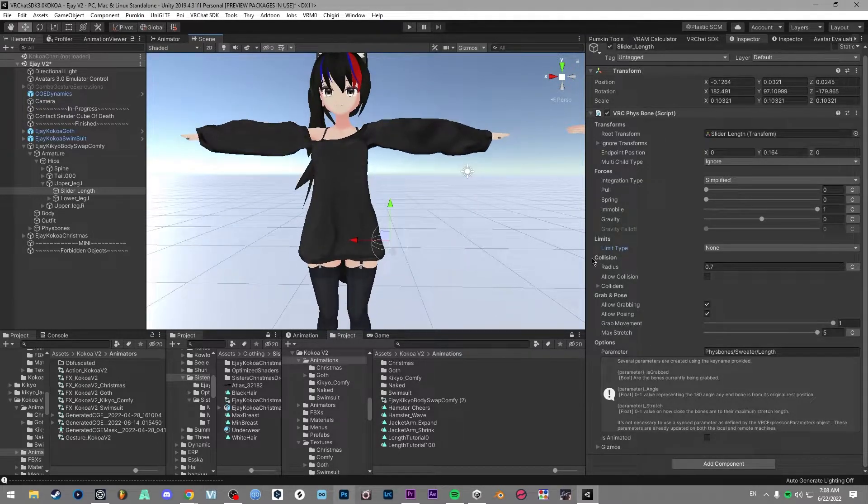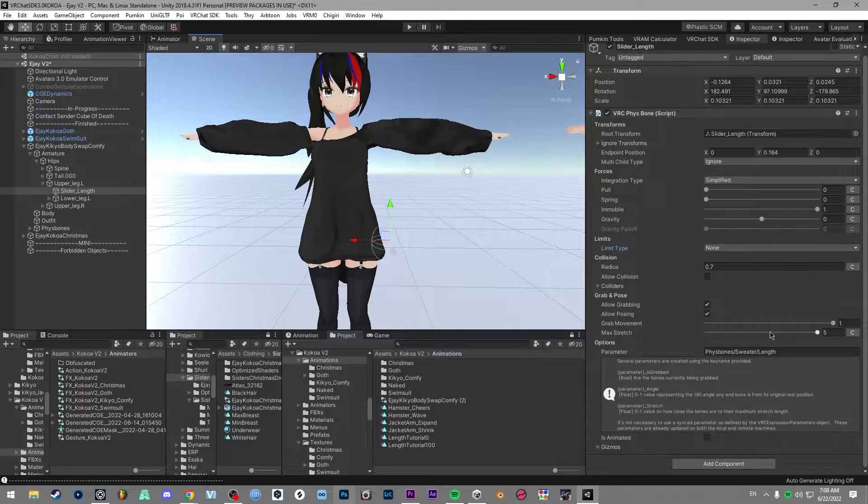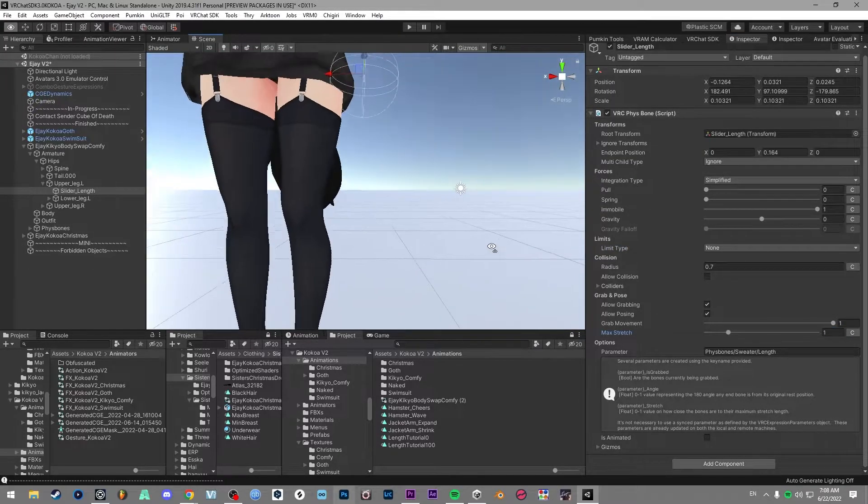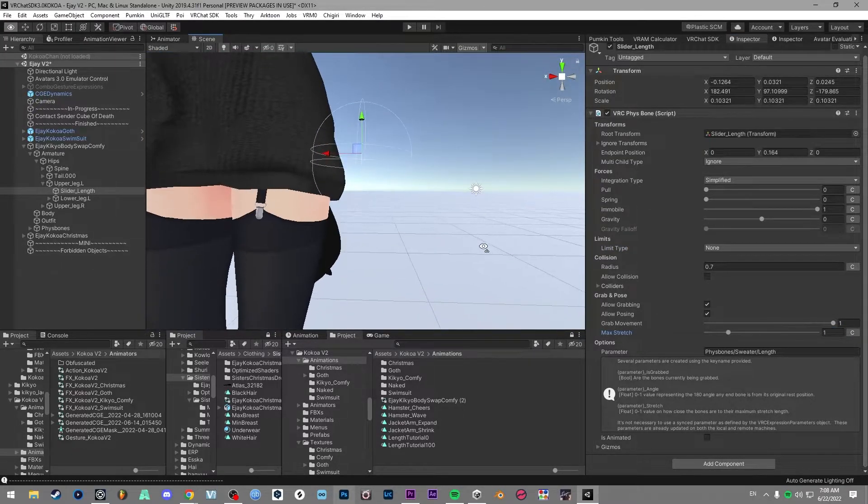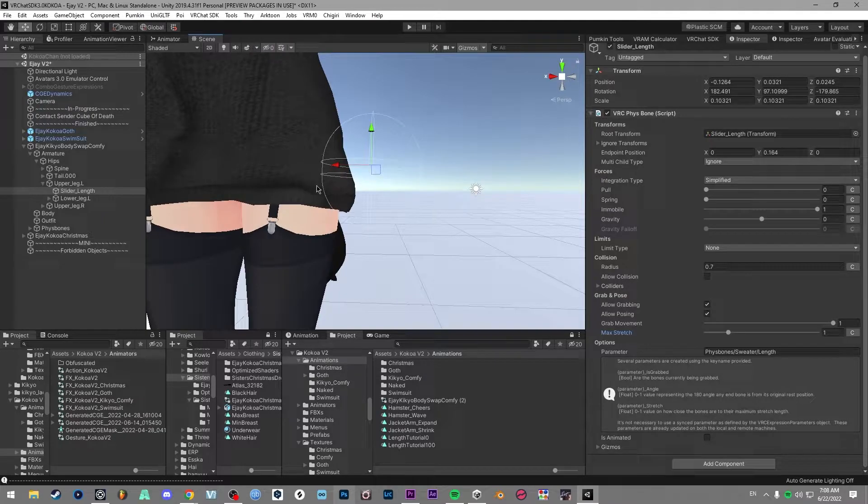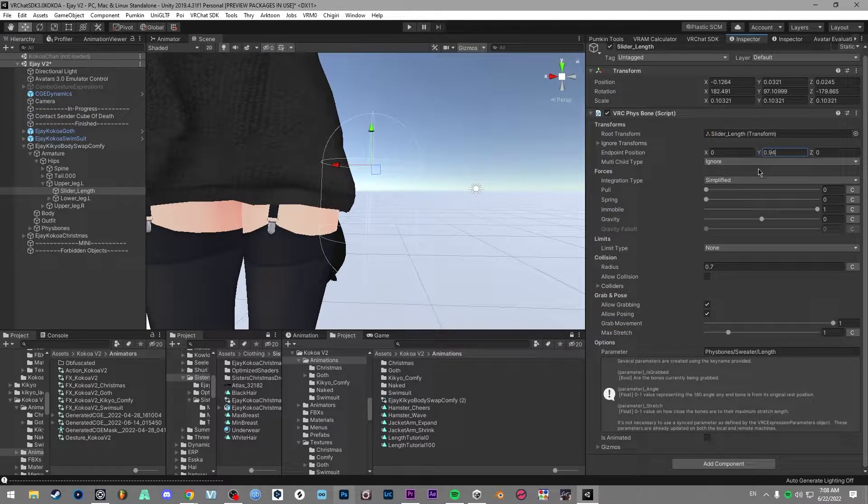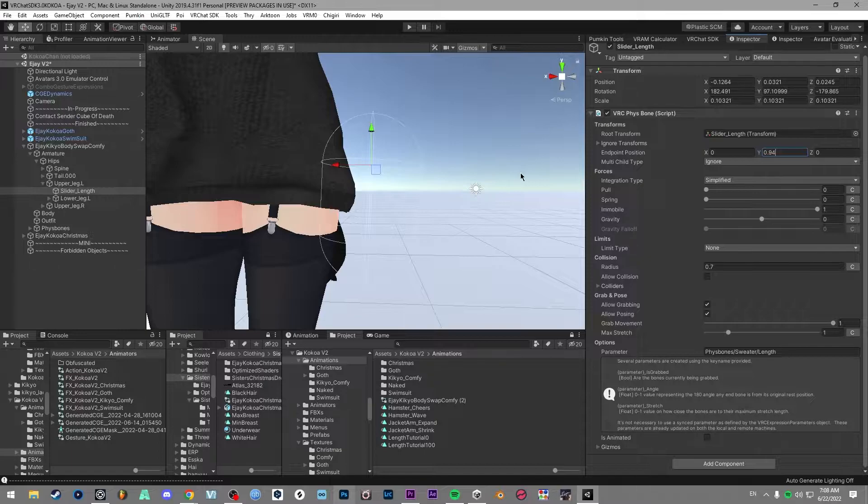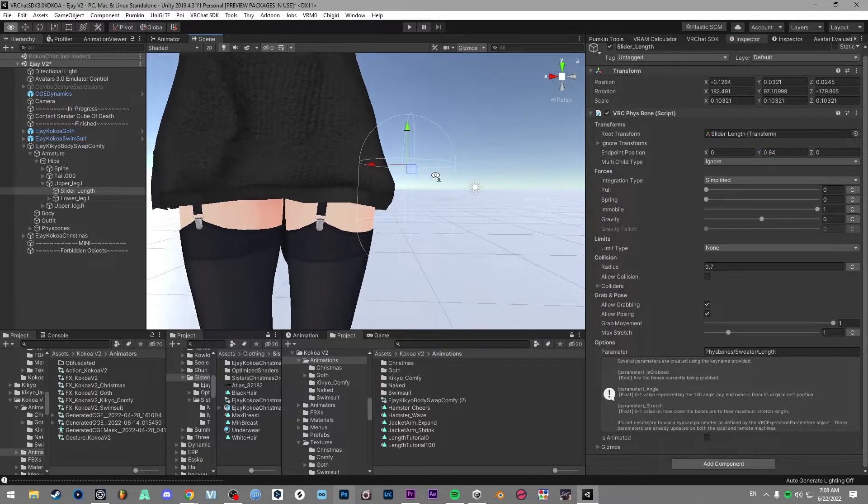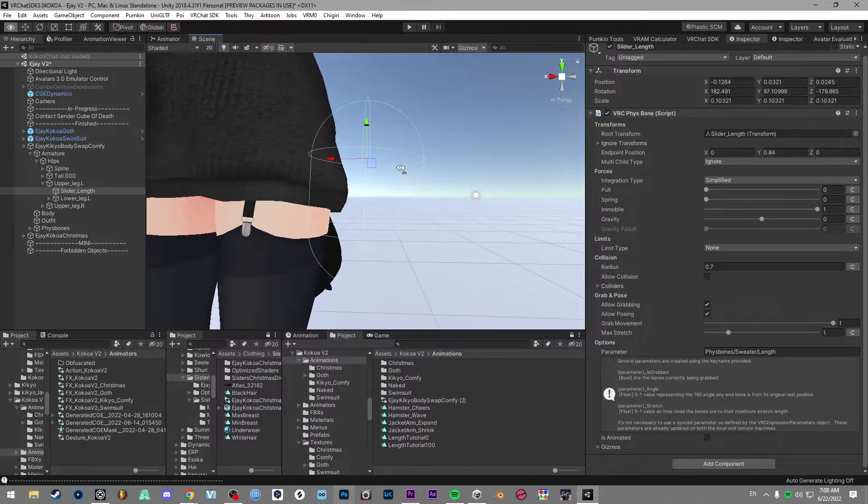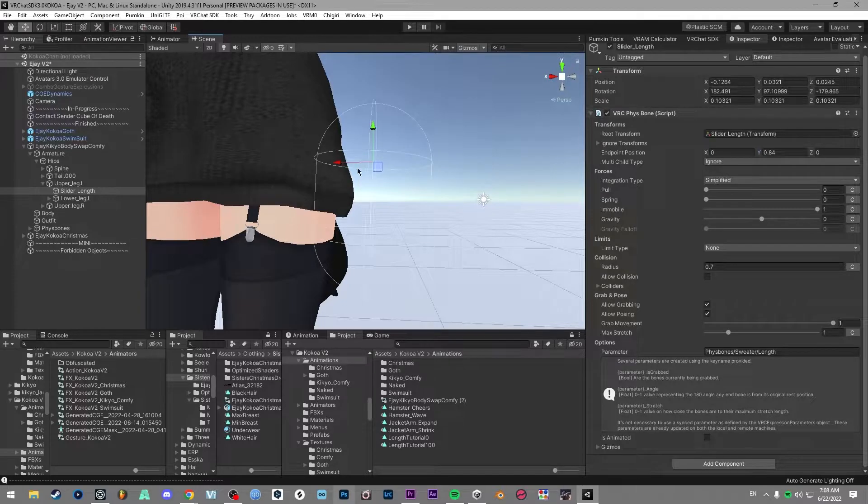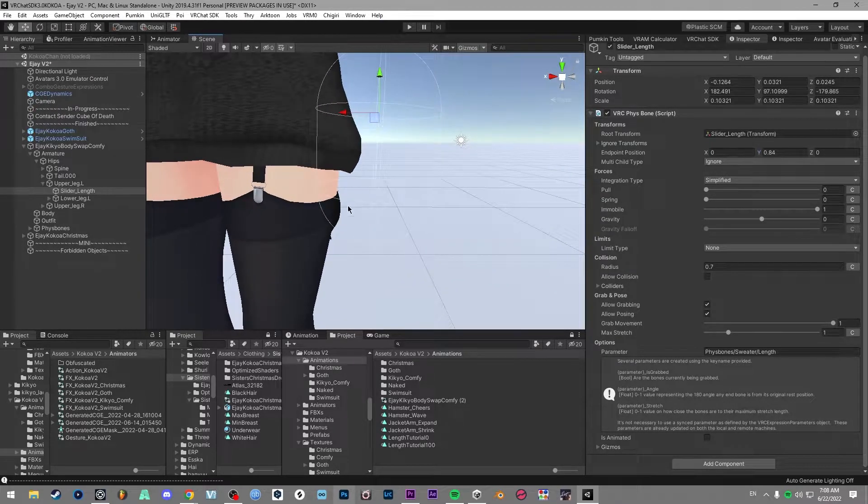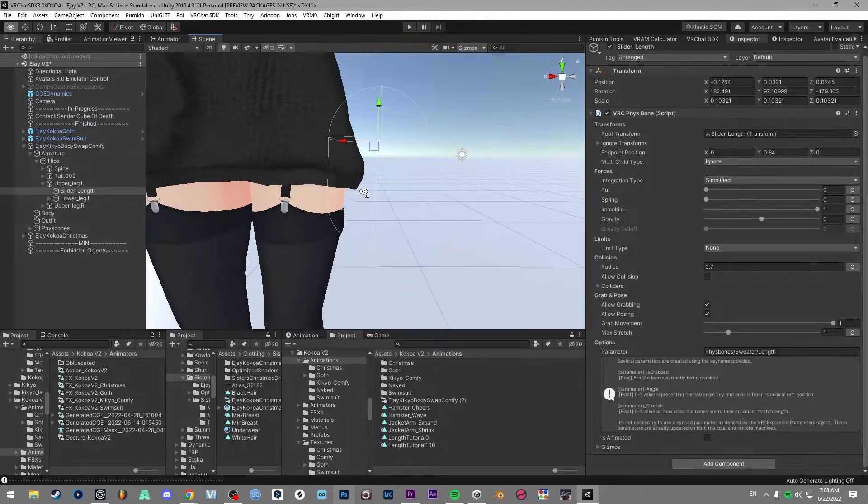And then for your end position and your max stretch, what you can do is set max stretch to one. And then what you want to do is work out the start position and the end position of this slider. So I know the end position is going to be around 0.84. So this circle is like the start position and then the bottom circle's like the end position.